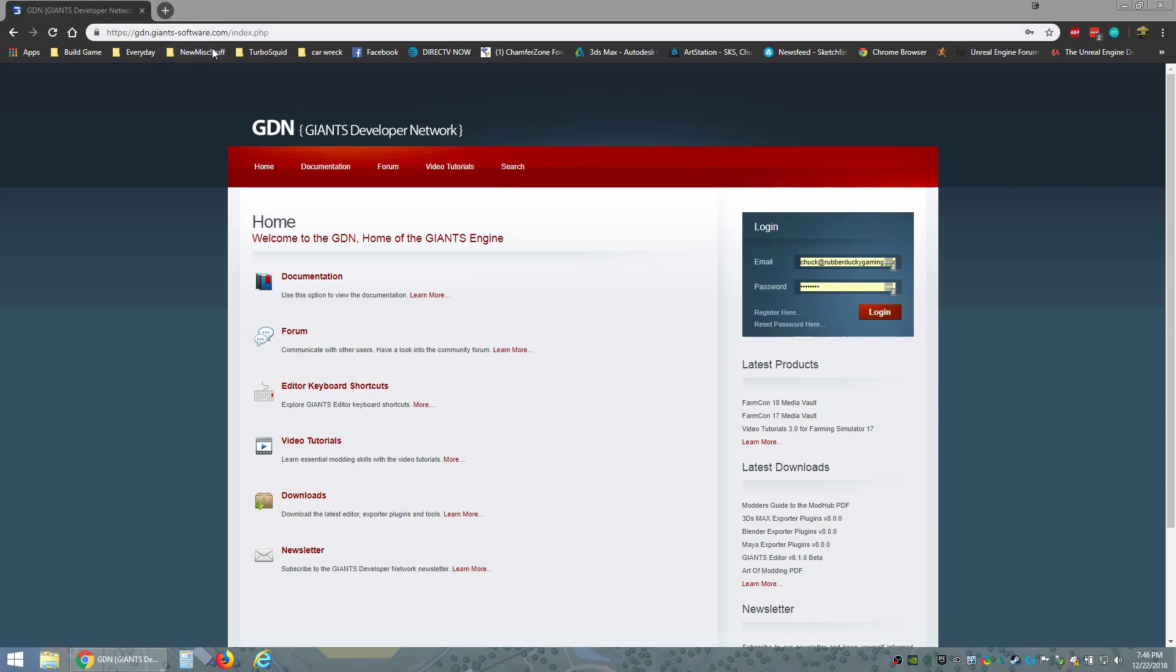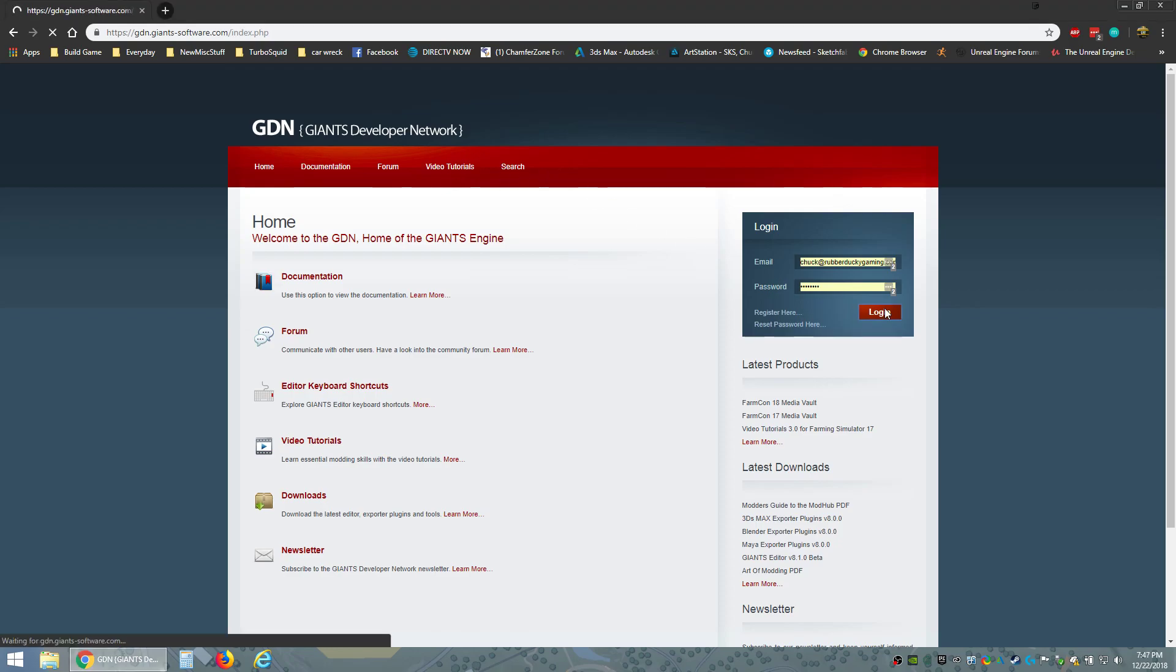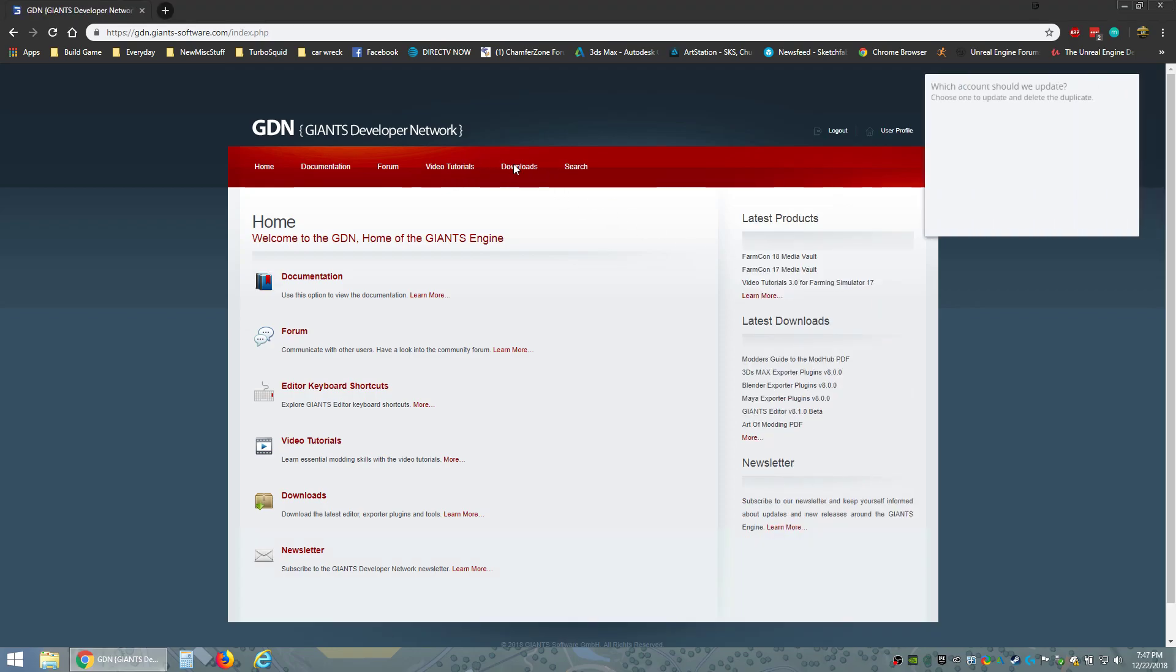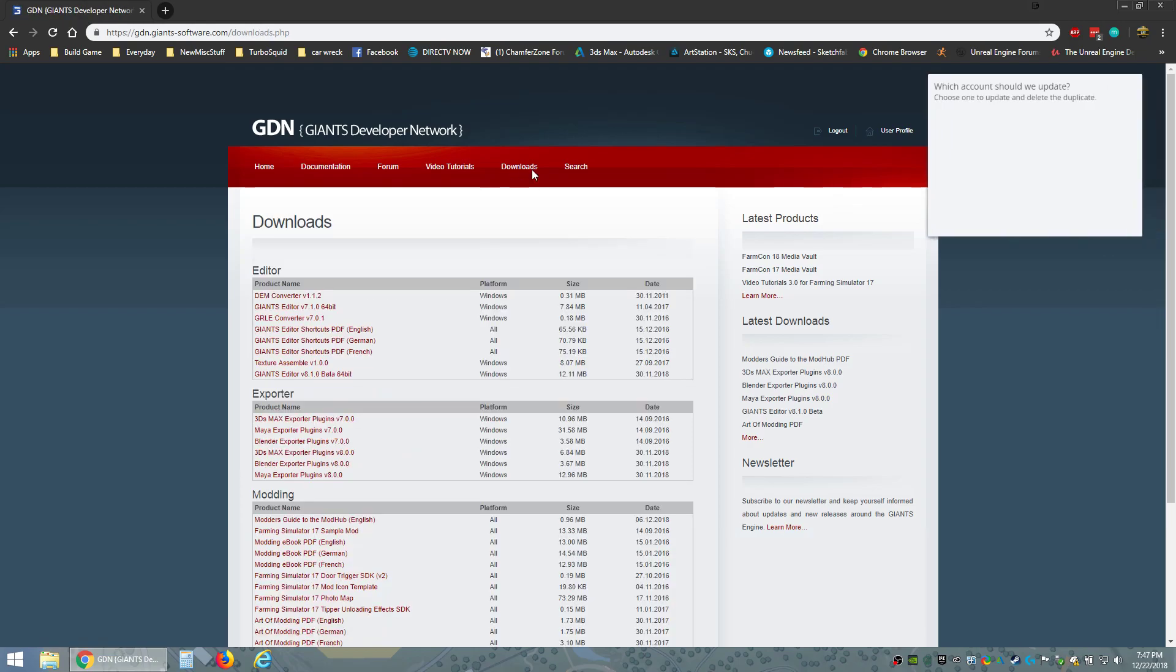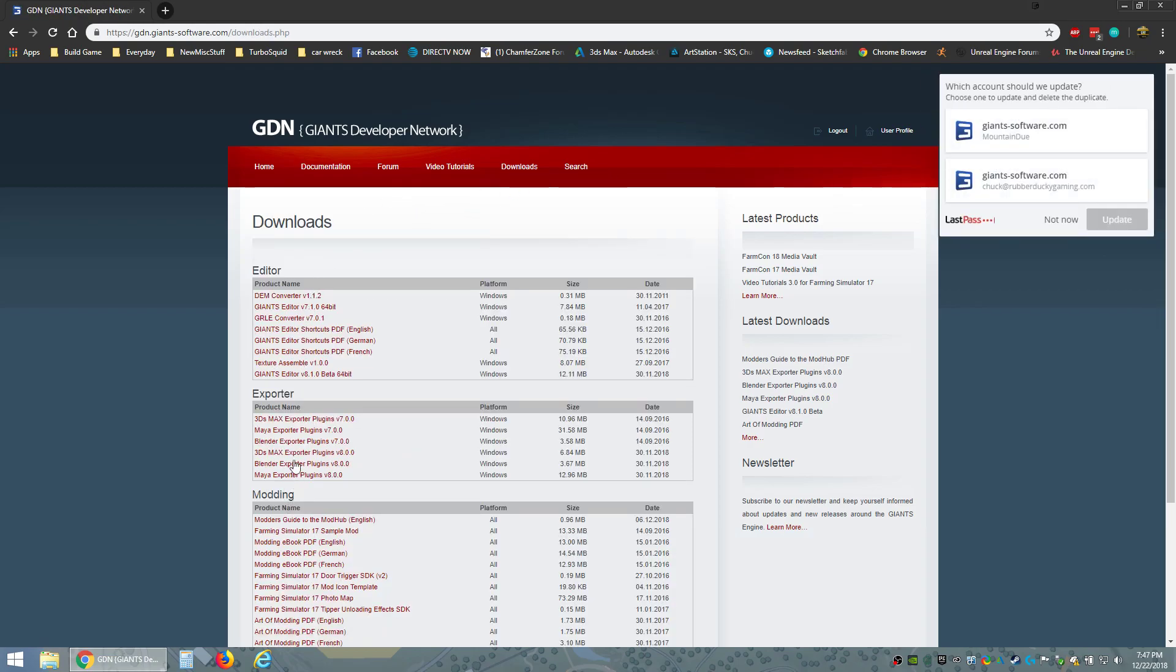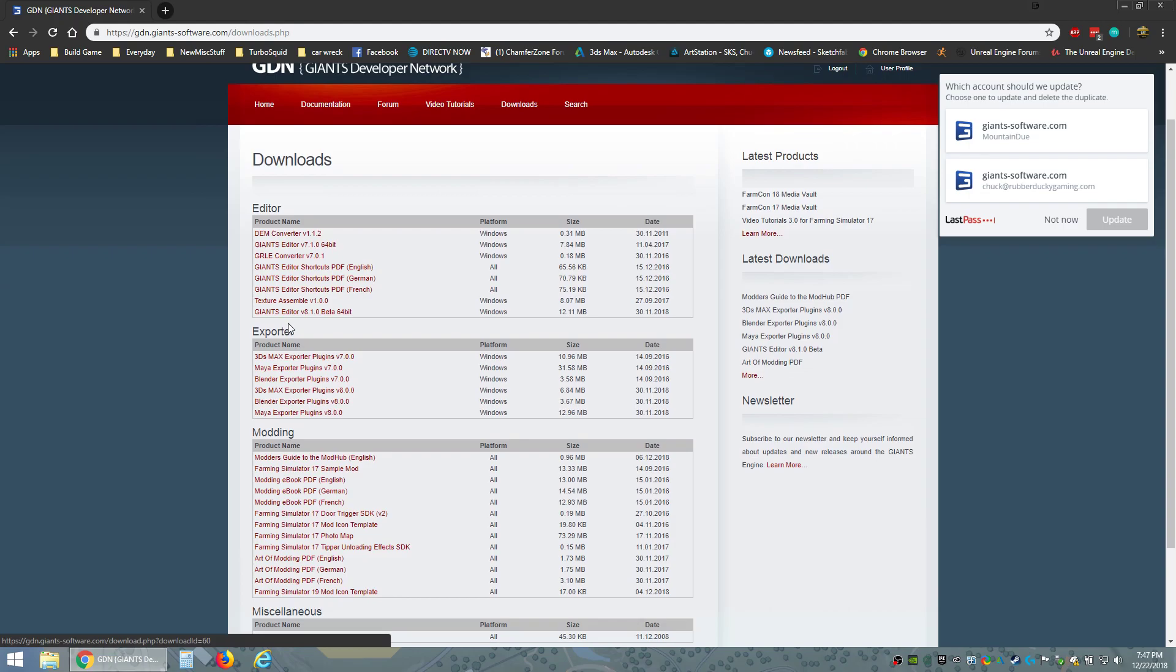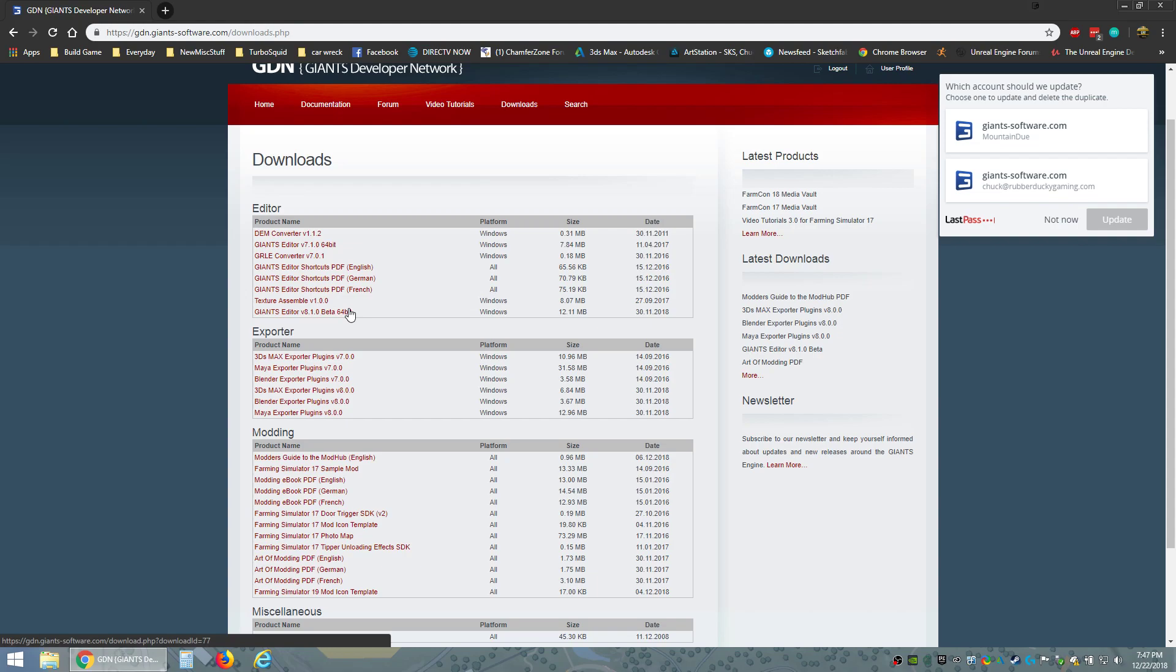Make an account if you don't have one and you're gonna have to log in because you'll notice there's no downloads up here, but as soon as I log in there's a downloads tab. Right here is a whole bunch of stuff to download depending on what you want to do, but you want the Giants Editor right here. You're gonna want to download that and install it.